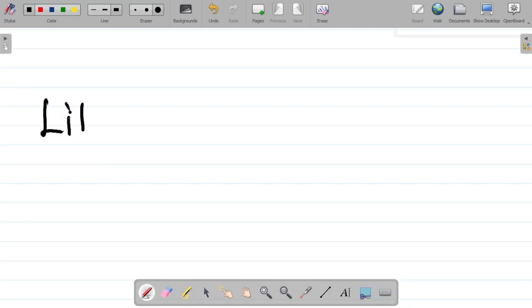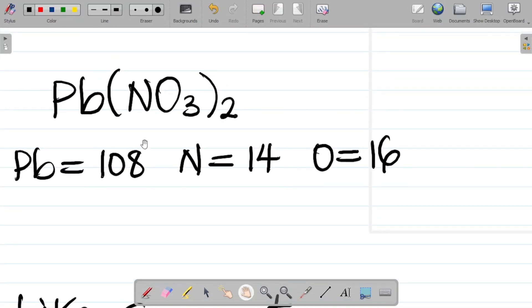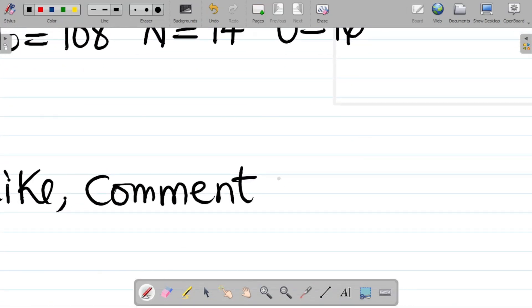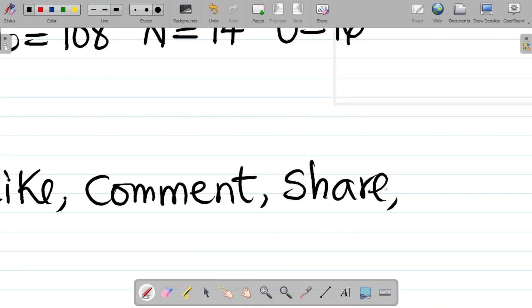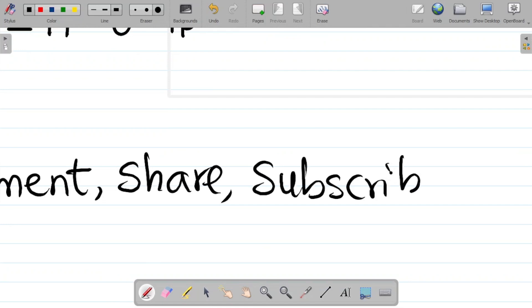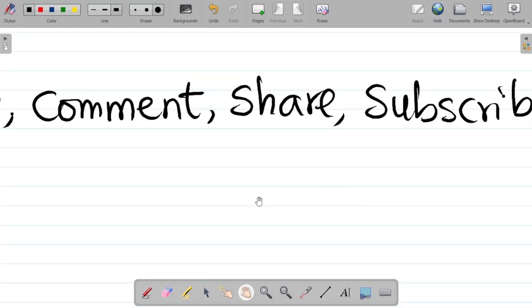If you enjoyed this video, don't forget to hit the like button, leave a comment with the relative molecular mass of the compound, and share this video with your friends. If you haven't subscribed yet, do subscribe to this channel for more content. Thank you, and see you in our next class.